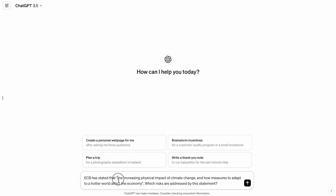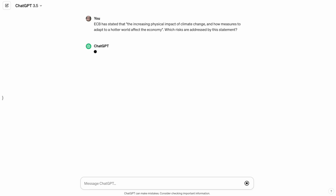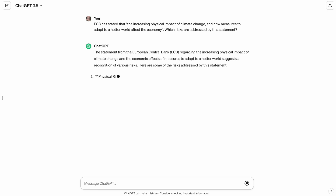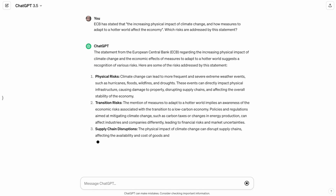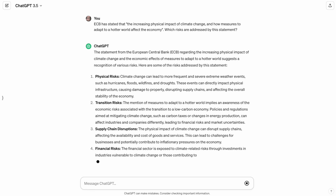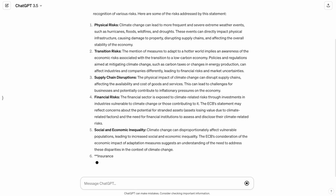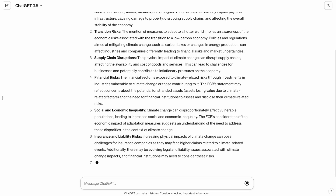Now let's go to ChatGPT and ask it the same thing. Taking the same blurb — 'the increasing physical impact of climate change' — I ask ChatGPT which risks are addressed by this ECB statement; basically the same function as our recommender workbench. ChatGPT returns an answer including various risk types: physical risk, transitional risk, and so on. Looks good. Looks like it makes sense, with a lot of different aspects mentioned.